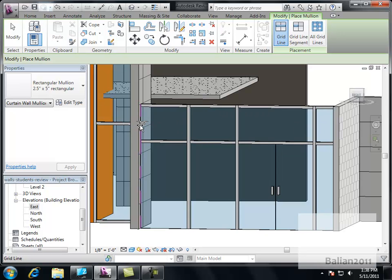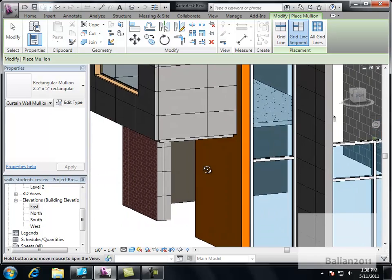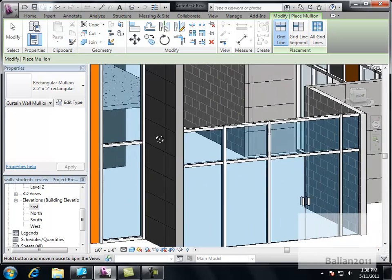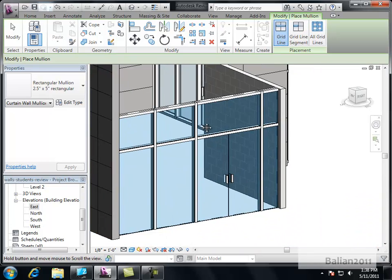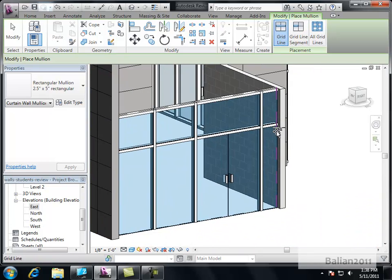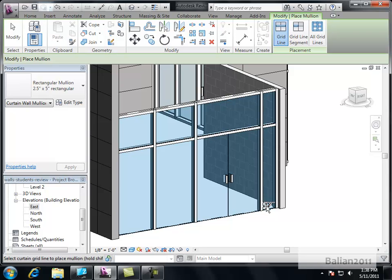And do I have a corner one yet? Nope. Hold Shift. Spin around. Click in here. And the bottom.